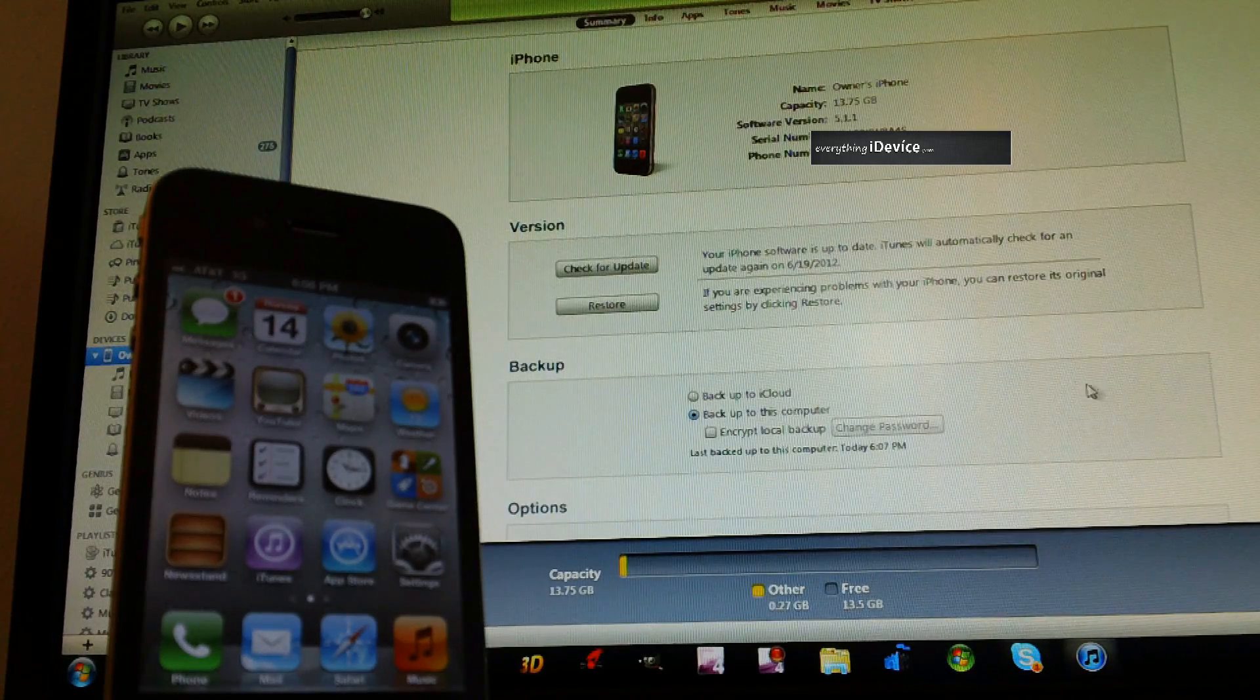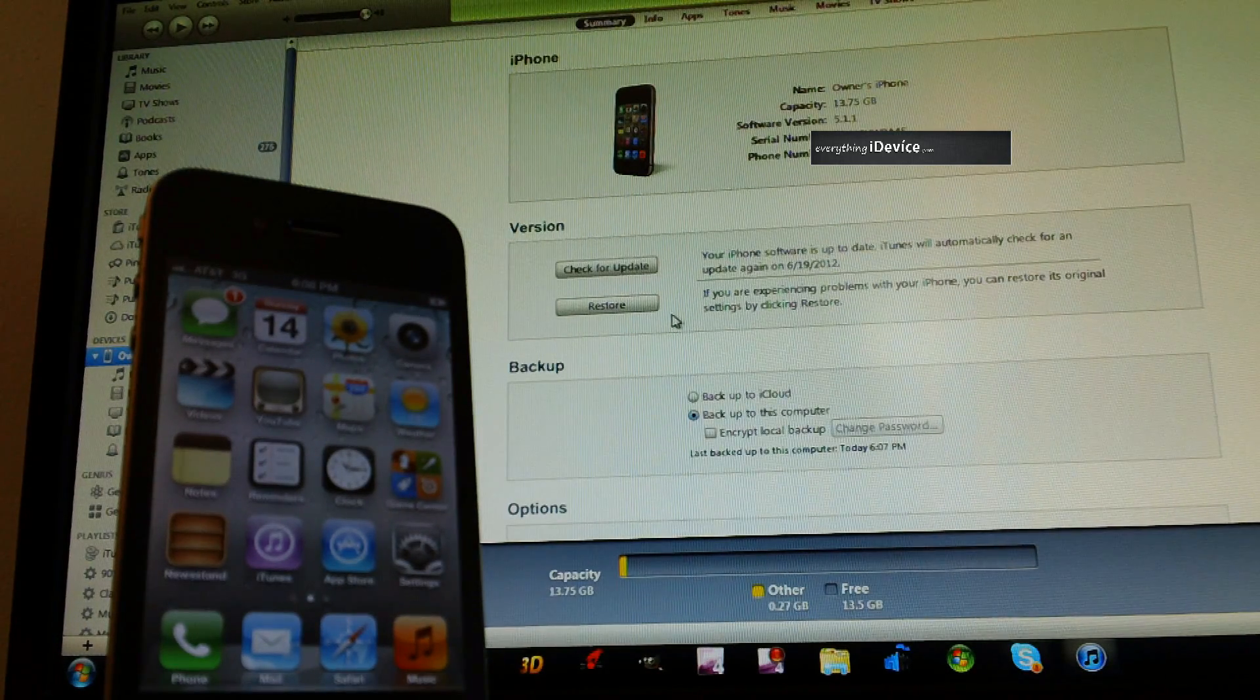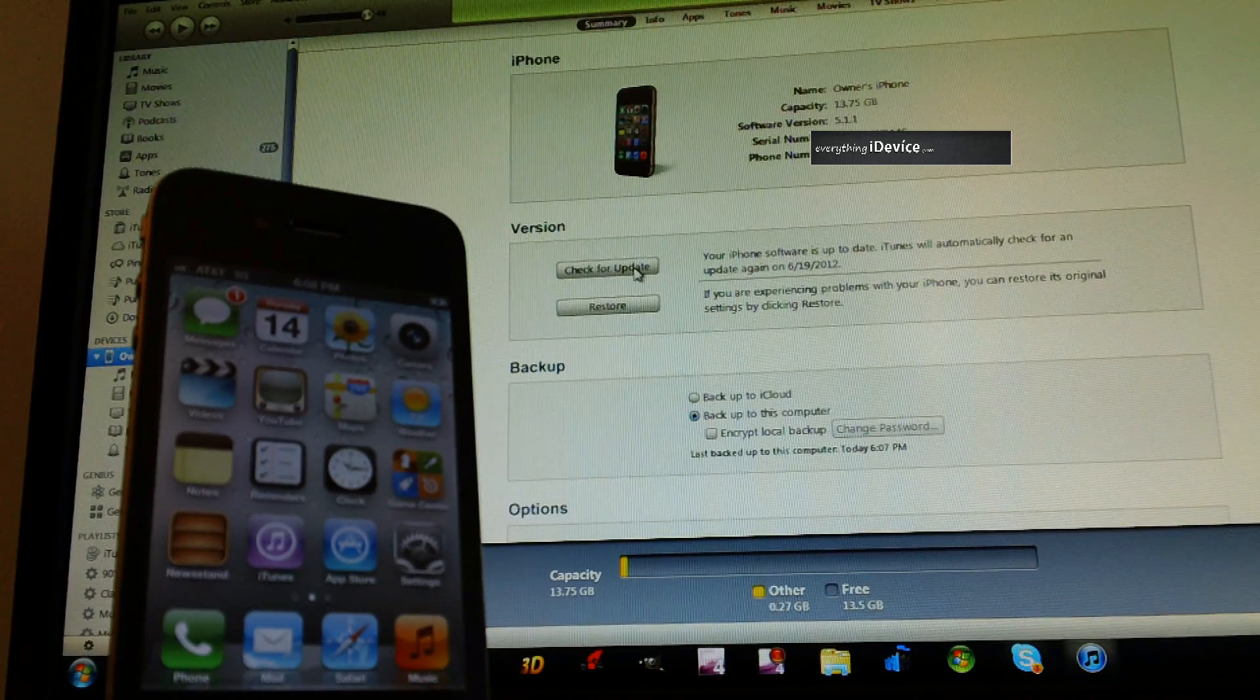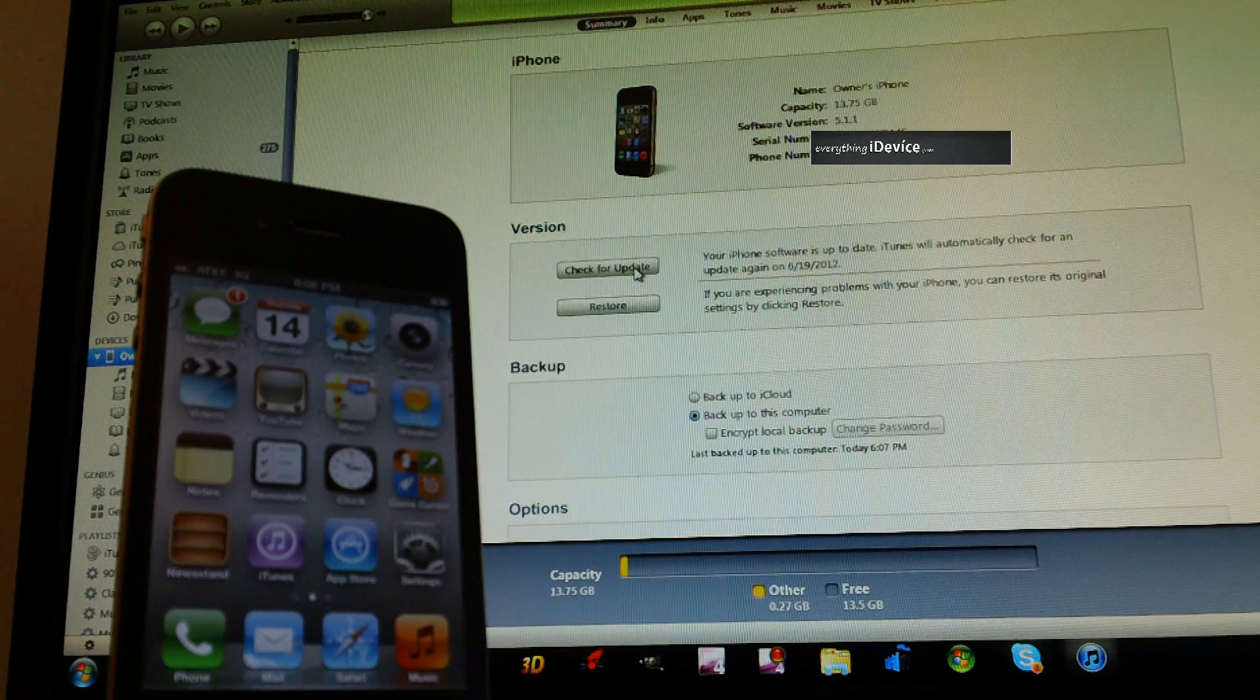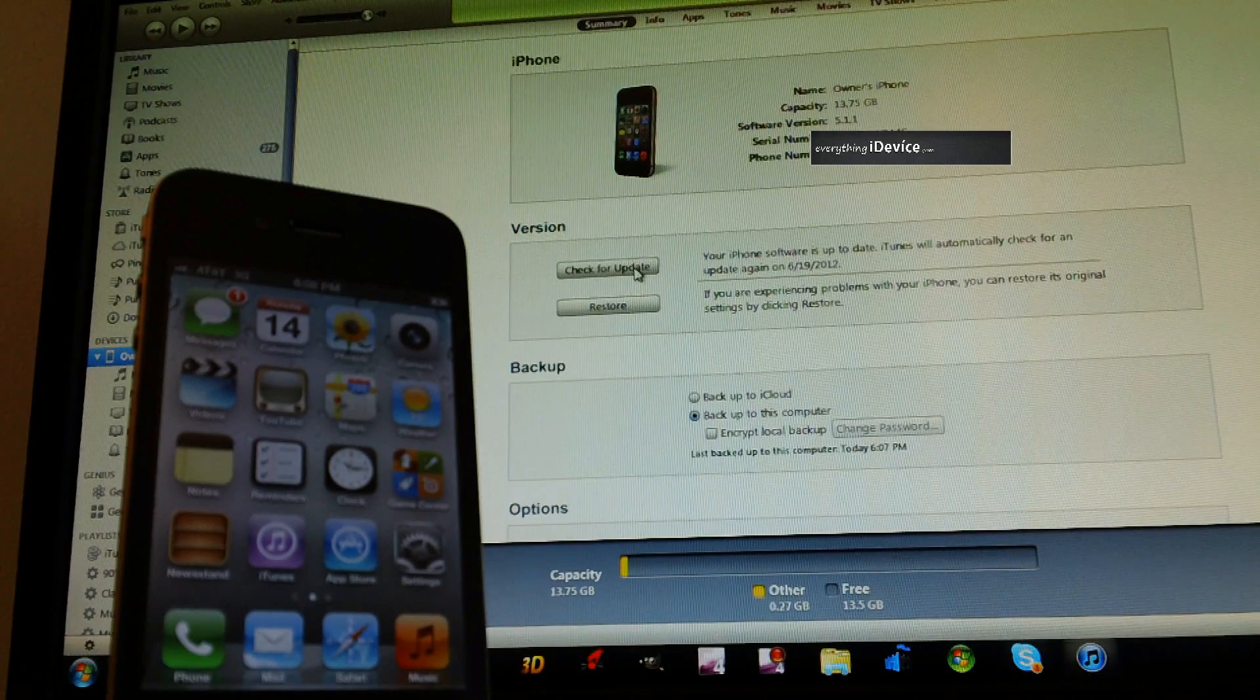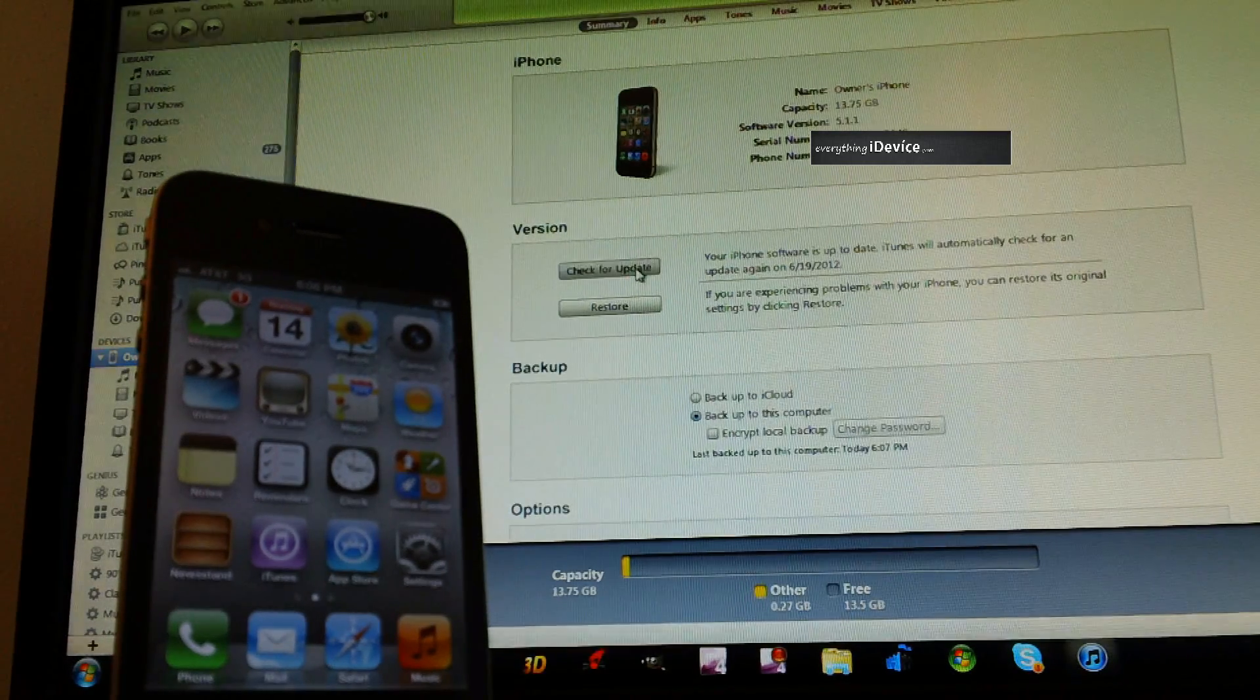Go ahead and go back onto iTunes, and we're going to do the same thing as we did before. We're going to hold Shift and click Check for Update. This is for Windows. For Mac, it's Option, hold Option, click Check for Update. Again, Windows is Shift.